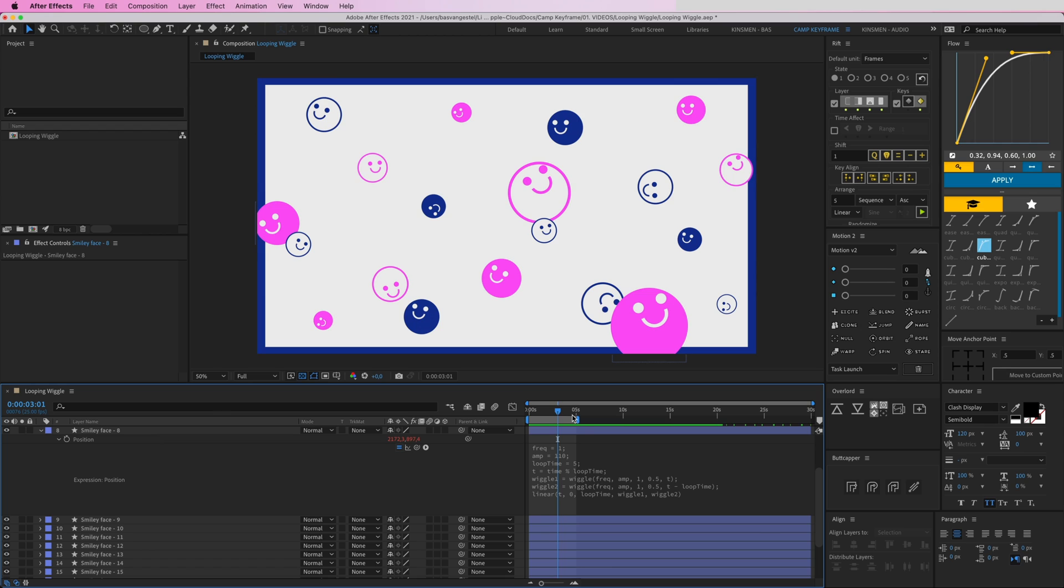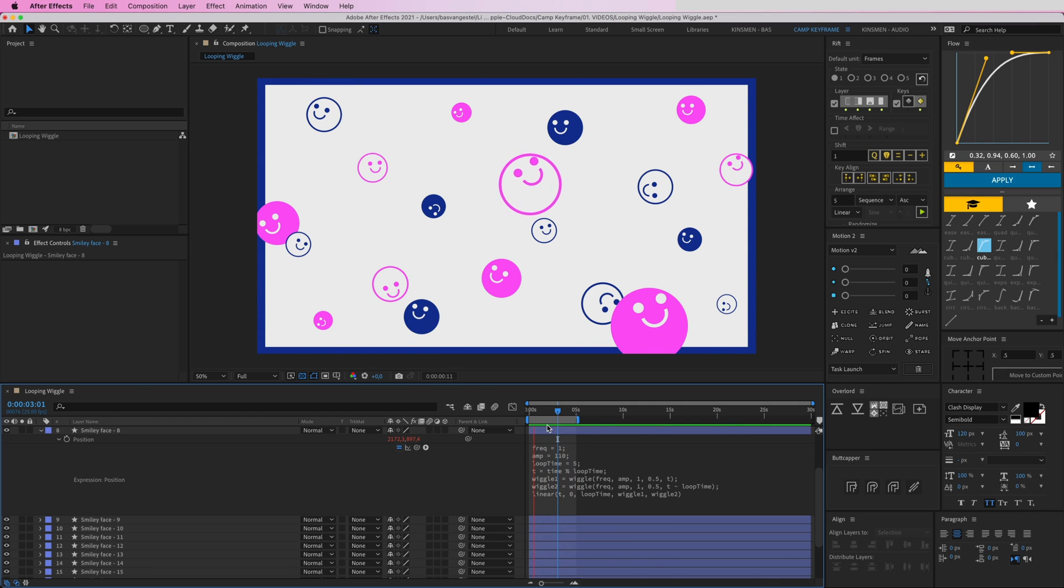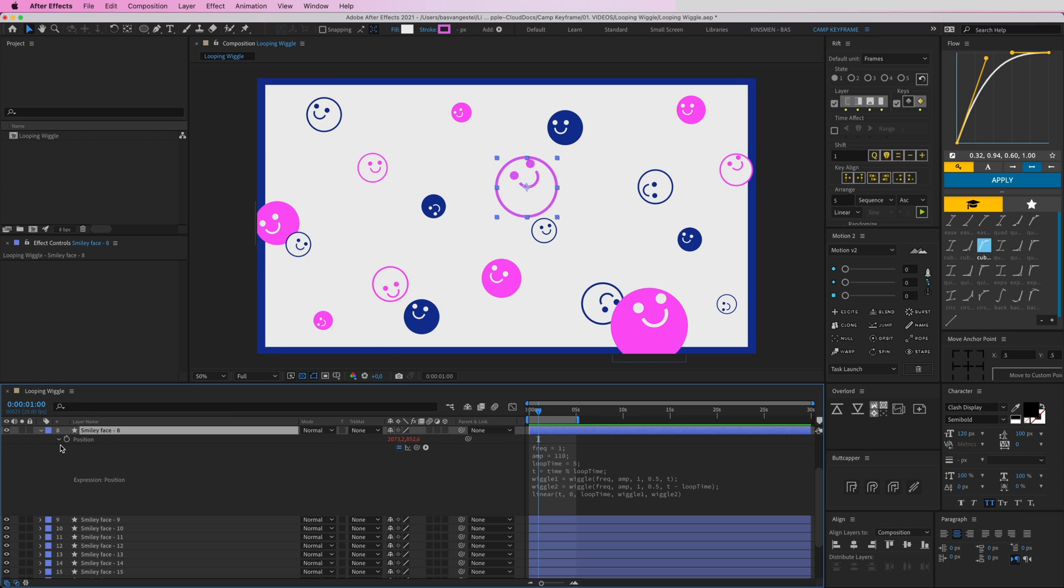It's just a really cool seamless loop and everything keeps going smoothly. I have a perfect loop. So I'm going to copy this position expression.